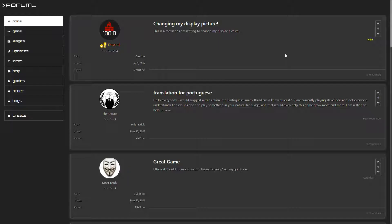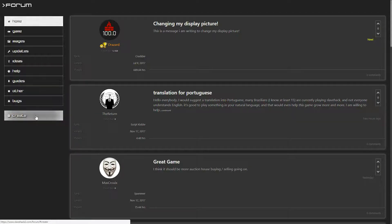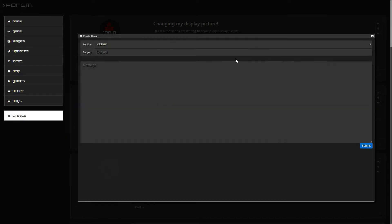You've noticed everyone in the game has an amazing display picture and yours is bland. To change your picture, all you need to do is go to the forum, which is linked either in-game or in the description below, and create a new thread.